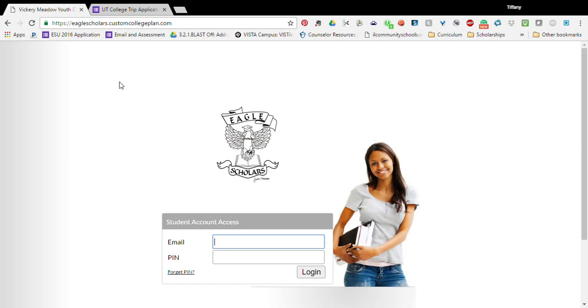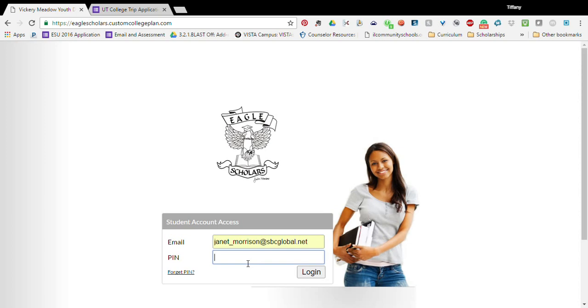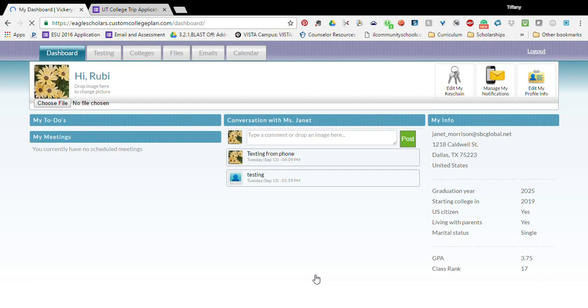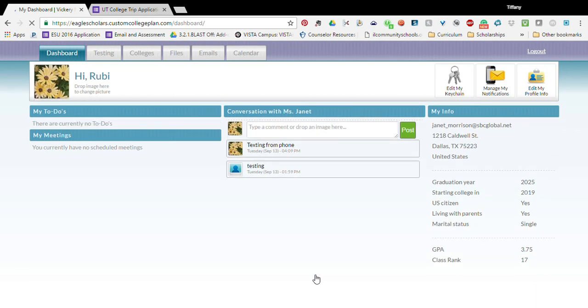So you will come to eaglescholars.customcollegeplan and log in with your pin number and this is what custom college plan looks like. This is College Planner Pro.